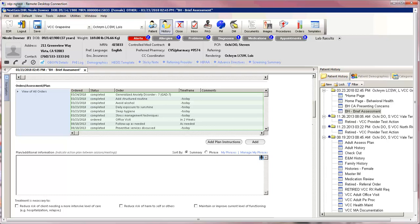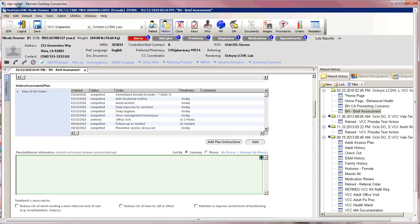Any plan instructions added in this way will show in the plan grid. Below the grid there is space to free type additional plan information. My phrases are available.